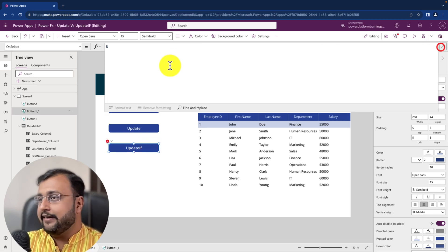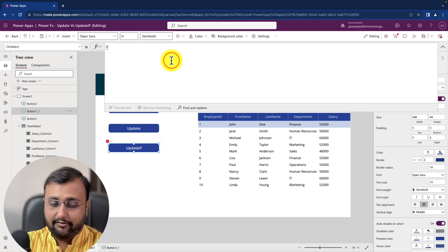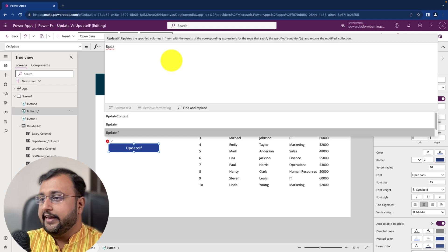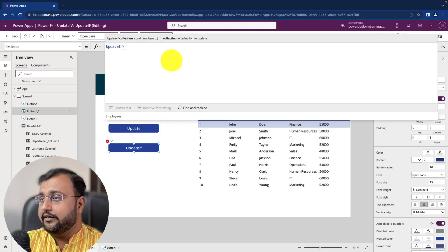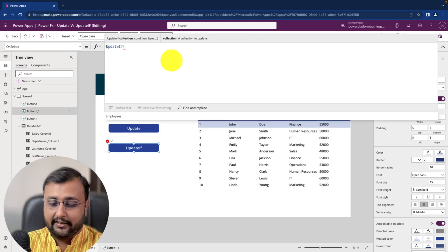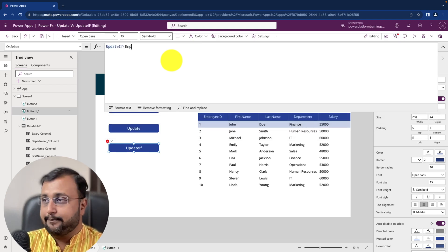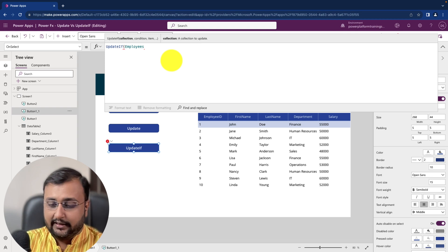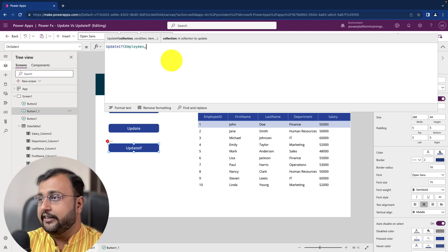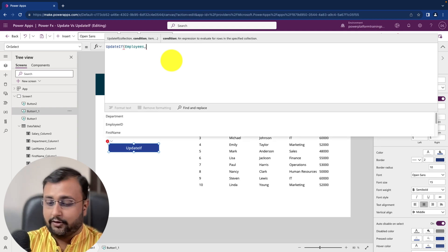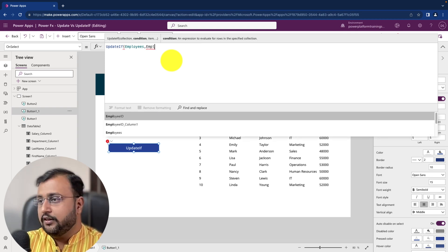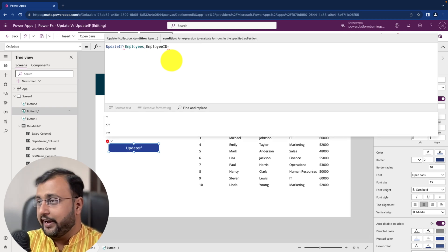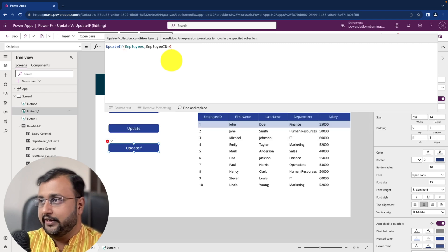Pick up the button and start typing the function update if. In update if, the first parameter is collection I am passing my employees. Condition here you can pass. Here I can simply pass employee id is equal to 6.